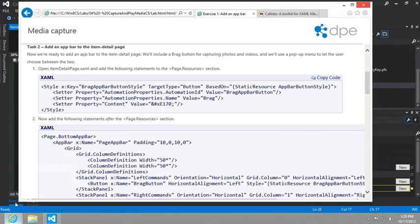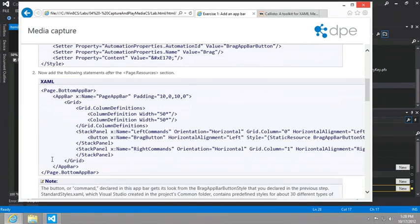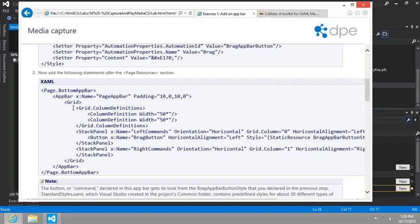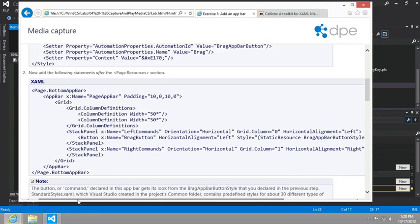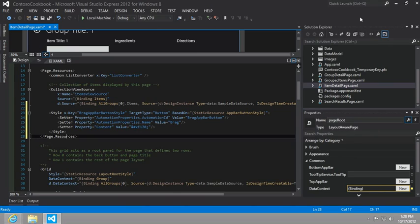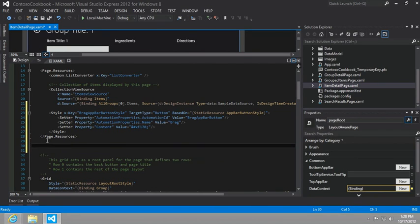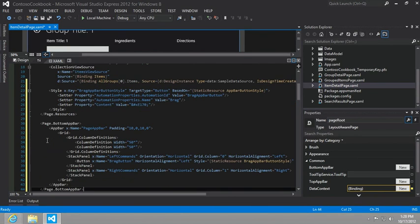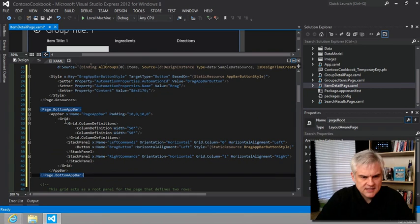Let's add the following statements after the page.resources section. We're going to create a bottom app bar - there's also the ability to create a top app bar, just so you know. Let's copy all this XAML code. I'm going to put it right after the page.resources. You can see that inside of this app bar, we're merely placing a grid.